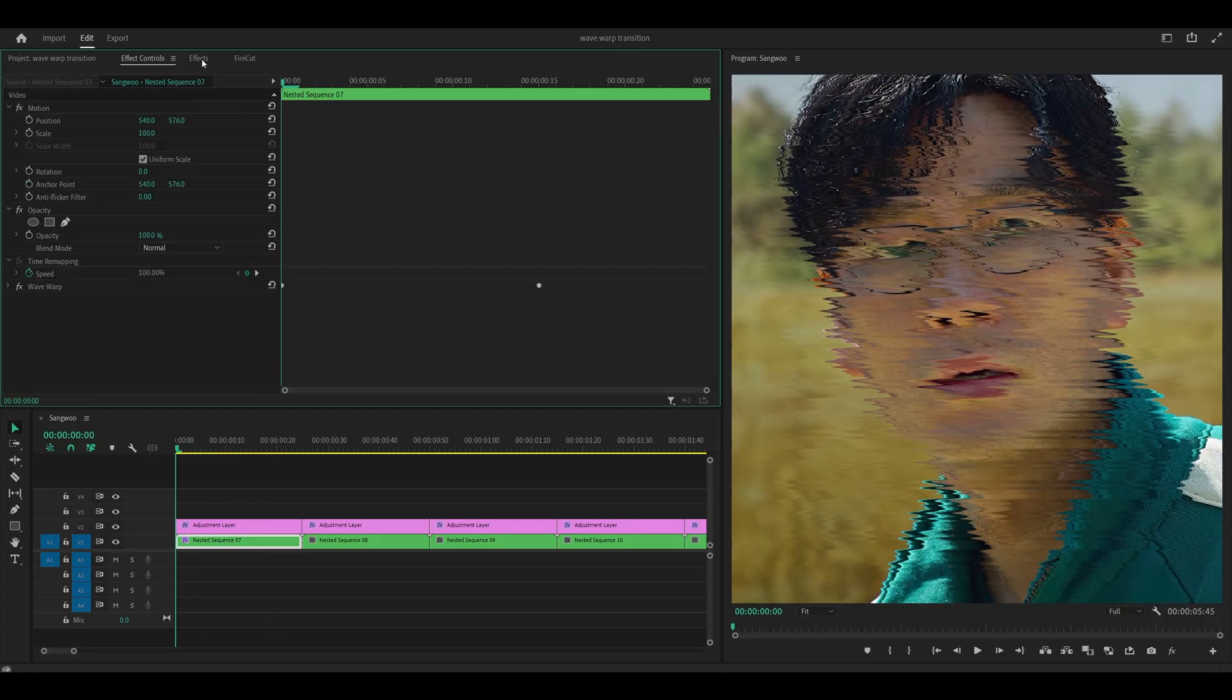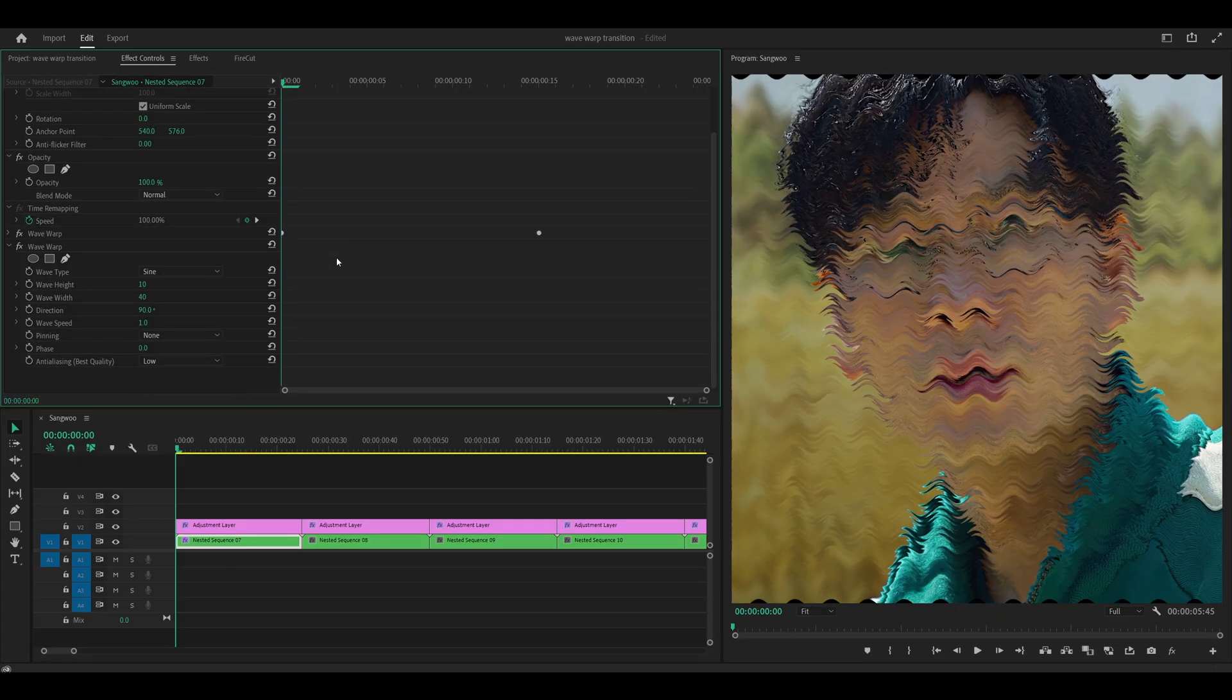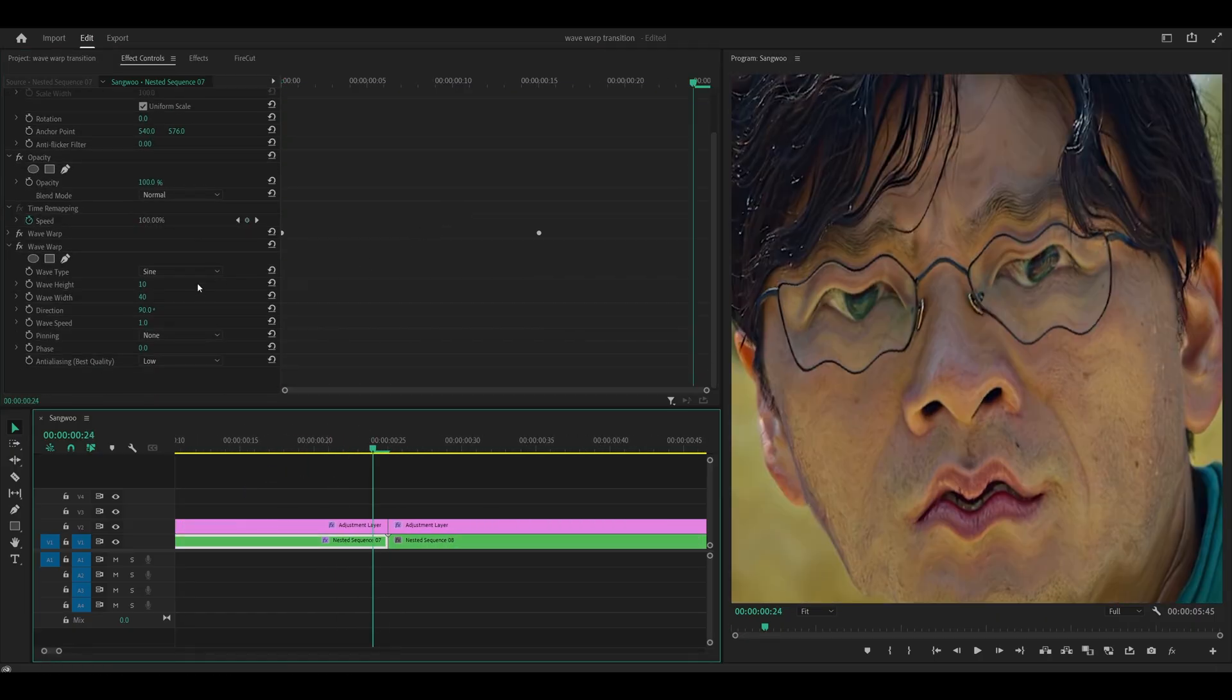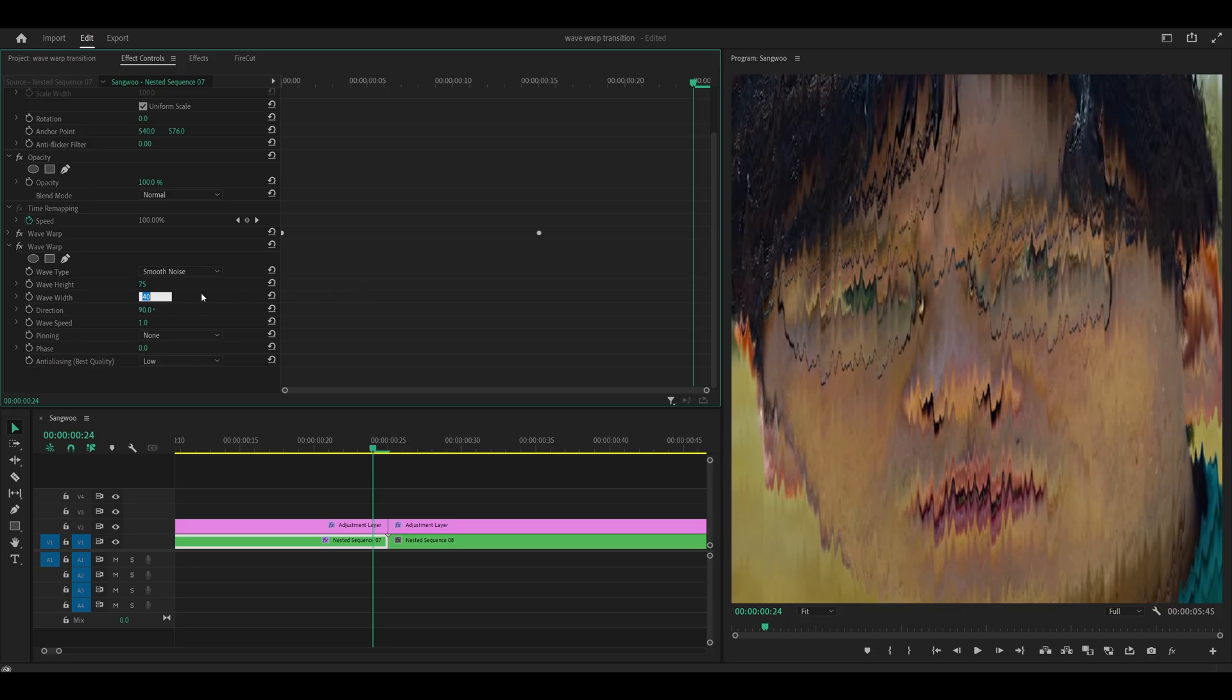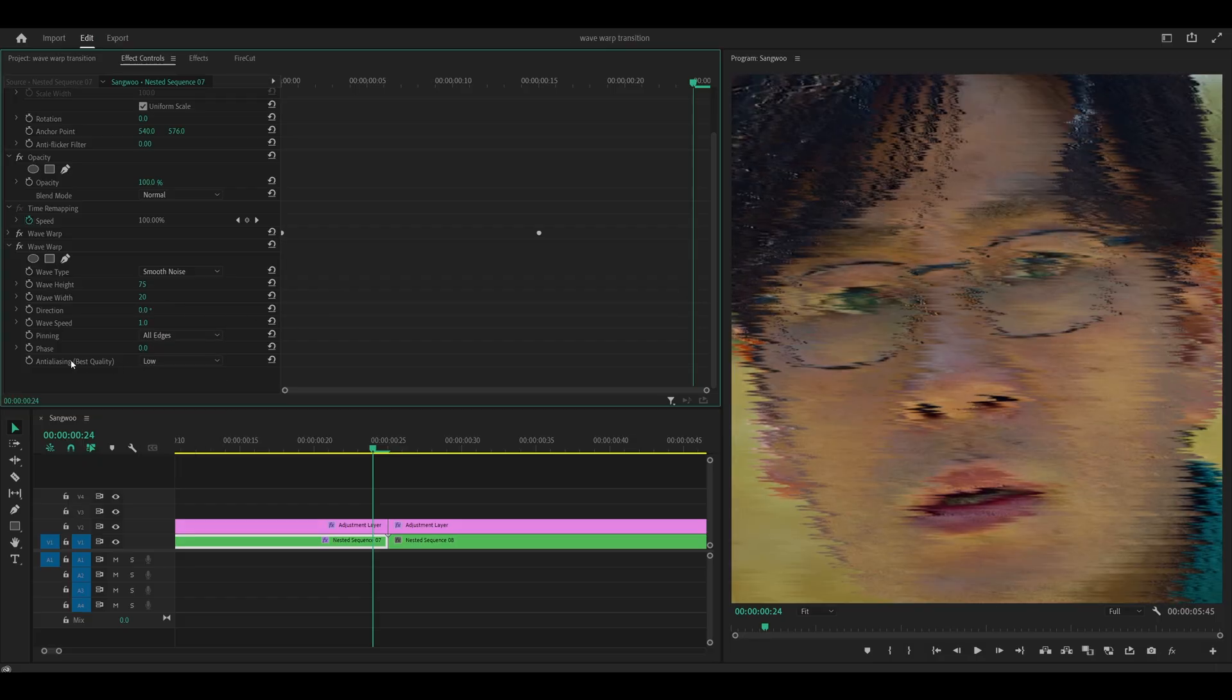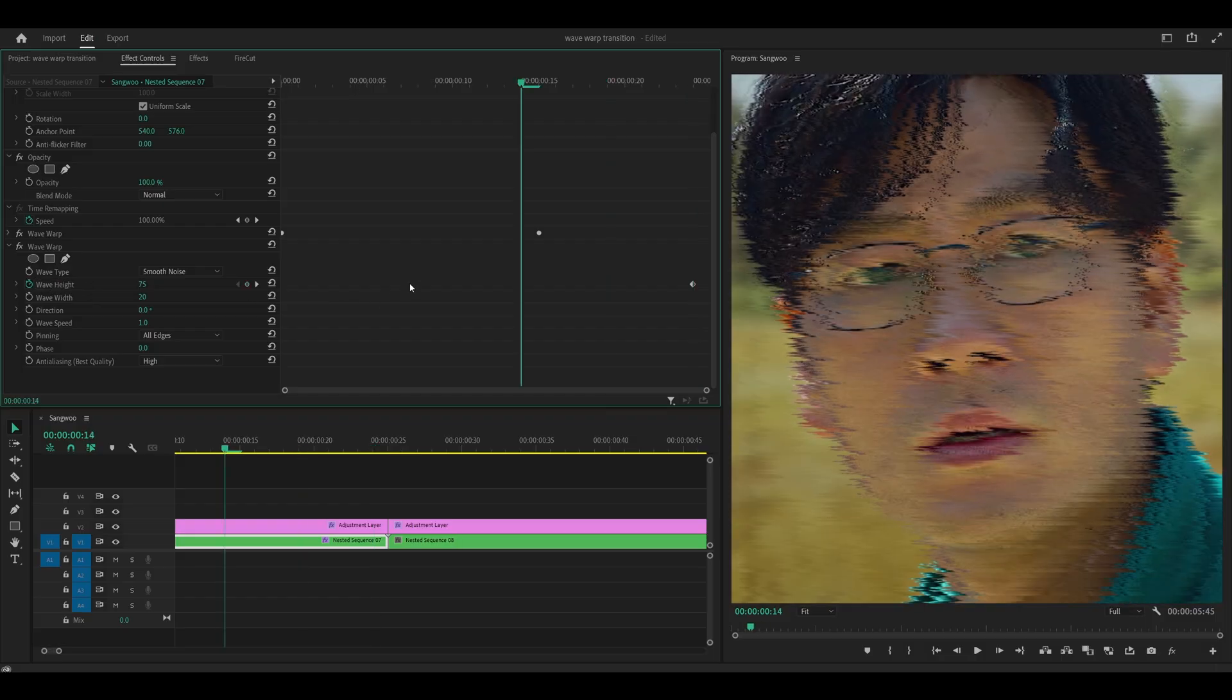So that's the first wave warp done. We're going to add on one more. So just collapse this one by clicking on the arrow next to it. Add on wave warp to your clip one more time. And what you want to do is head to your last frame. So this one right here. And you want to change the wave type to smooth noise. Set the height to 75. The width to 20. And the direction to zero. And pinning to all edges. Anti-aliasing, I still can't say that. Set it to high. And what you want to do for your last frame is set a keyframe for the height. Then head 5 to 10 frames back and set the height to zero.